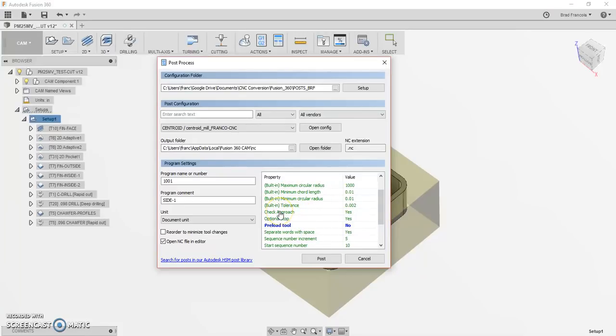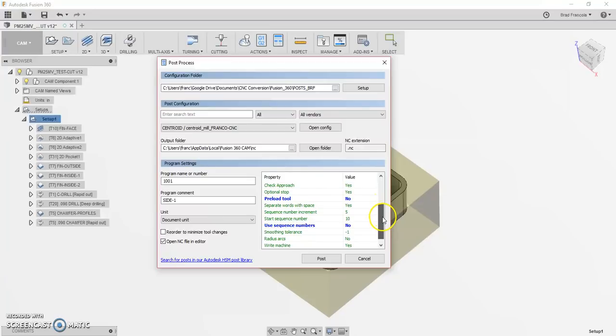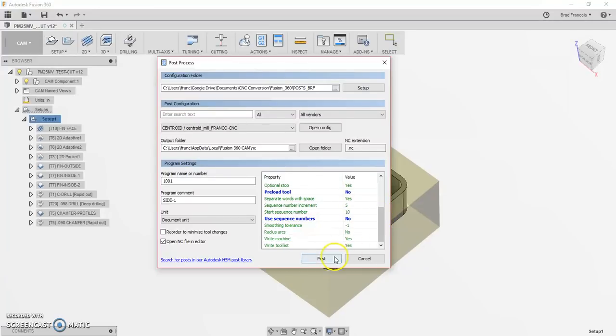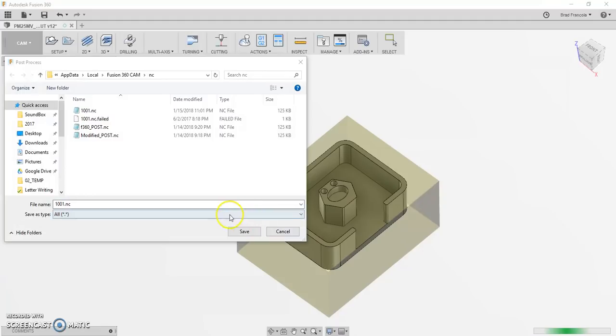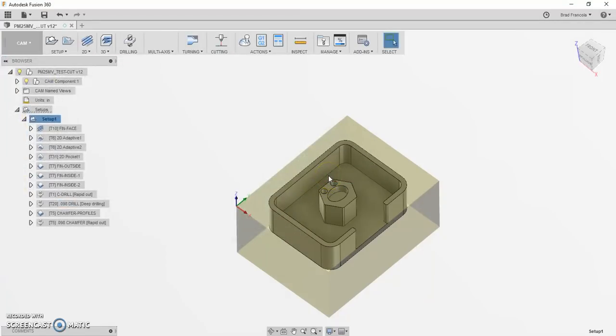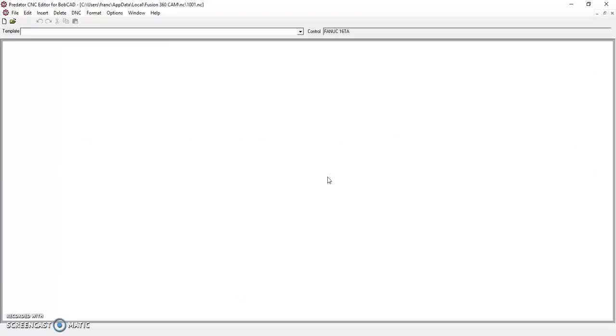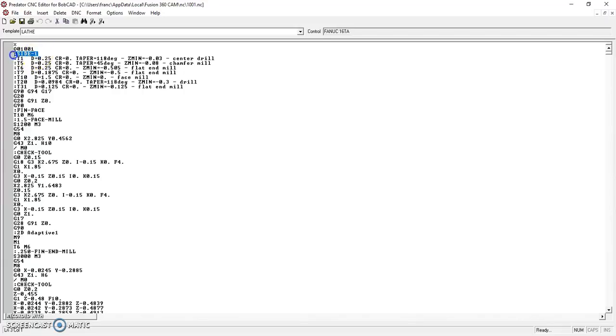There's this one property called check approach, yes or no. I'll show you what that does. Actually, that's the only property I added. So let's post this out. And here is the code. This is set up so it outputs the comments correctly for the Centroid software.